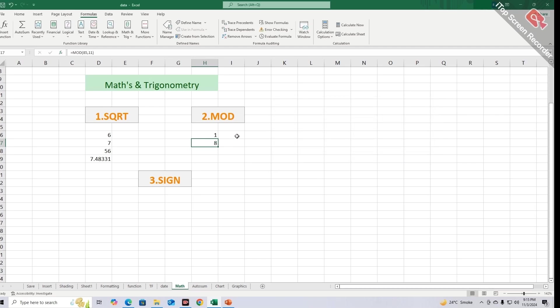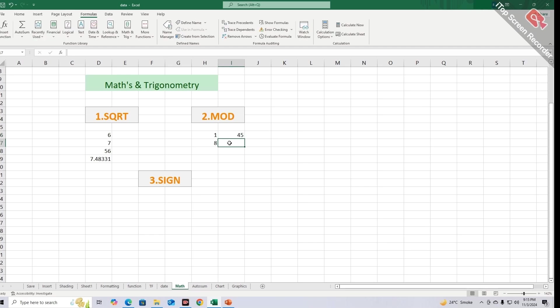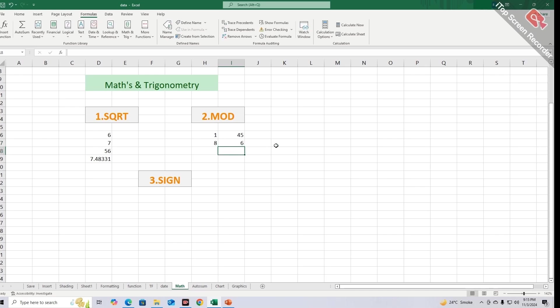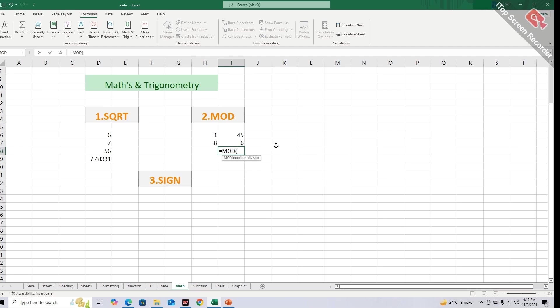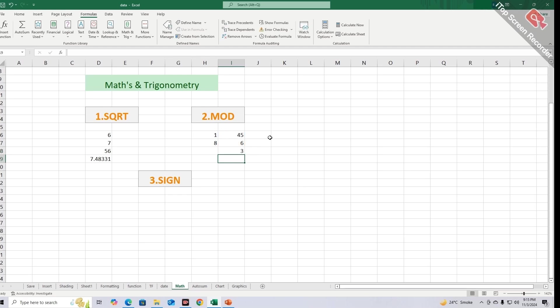You can also perform this function by giving its address like this. First write the numbers, then equal sign, MOD, bracket, address of first number, comma, then get the address of second number, bracket close, and by pressing enter key you will get its mode.